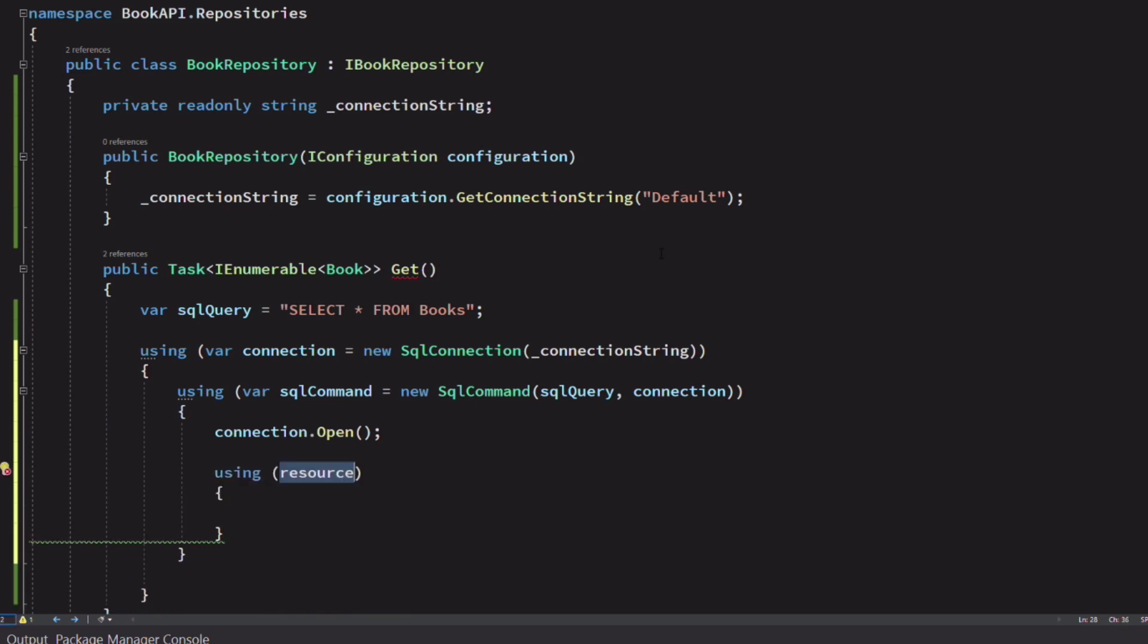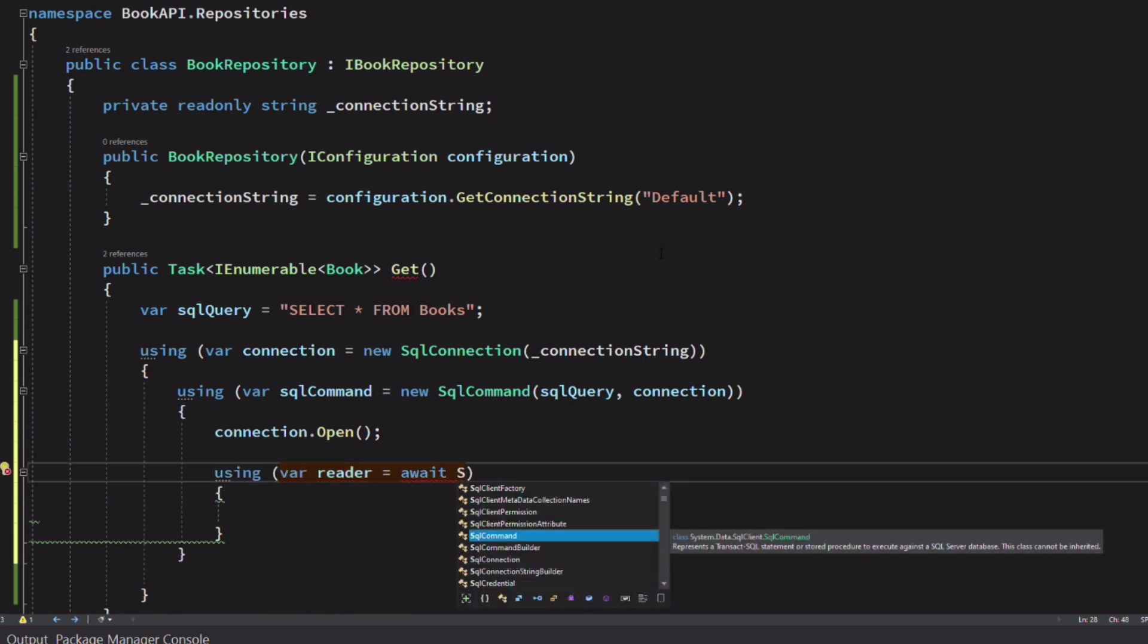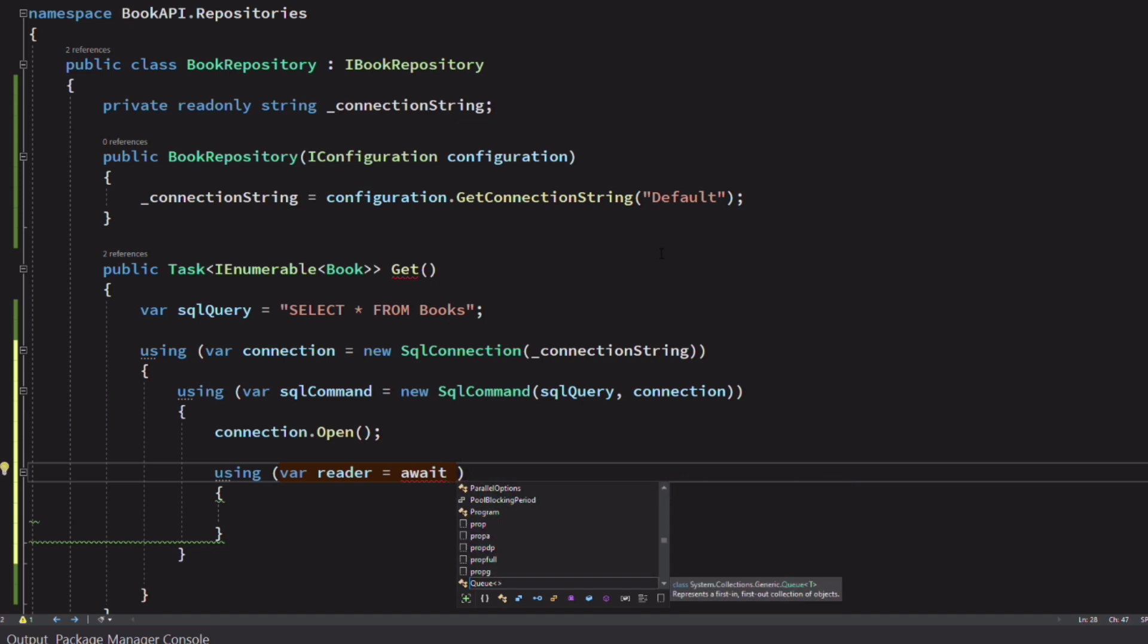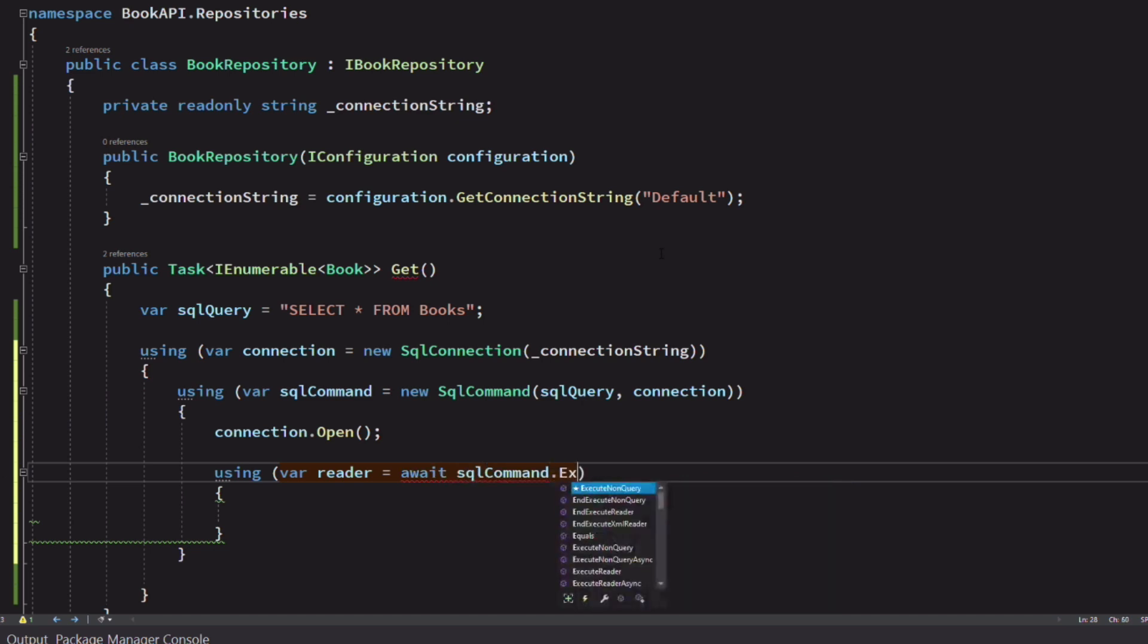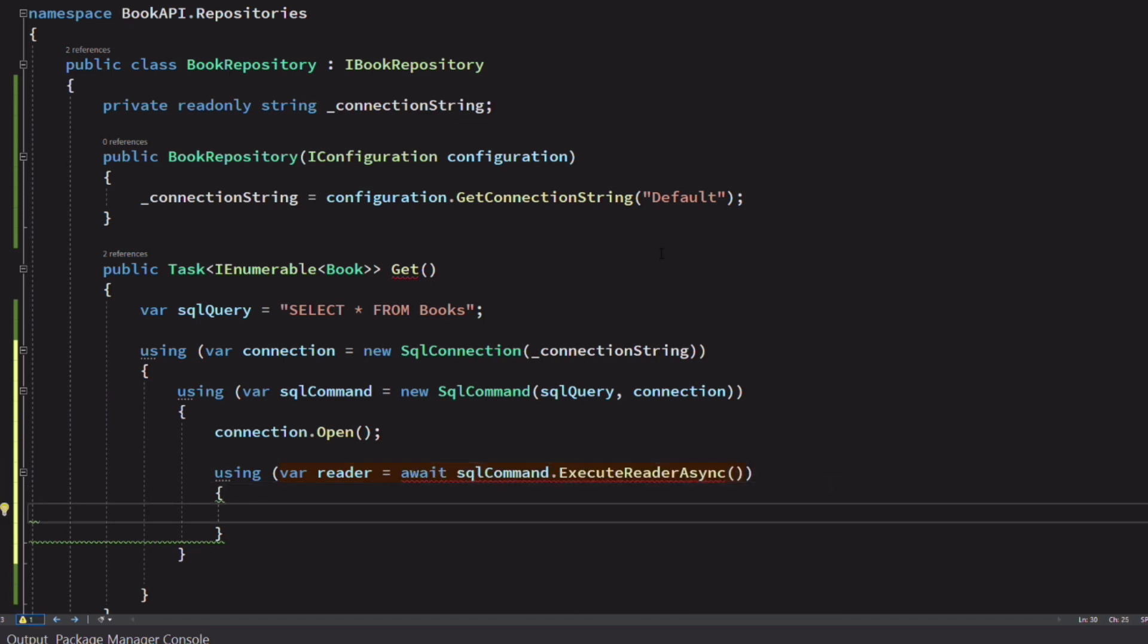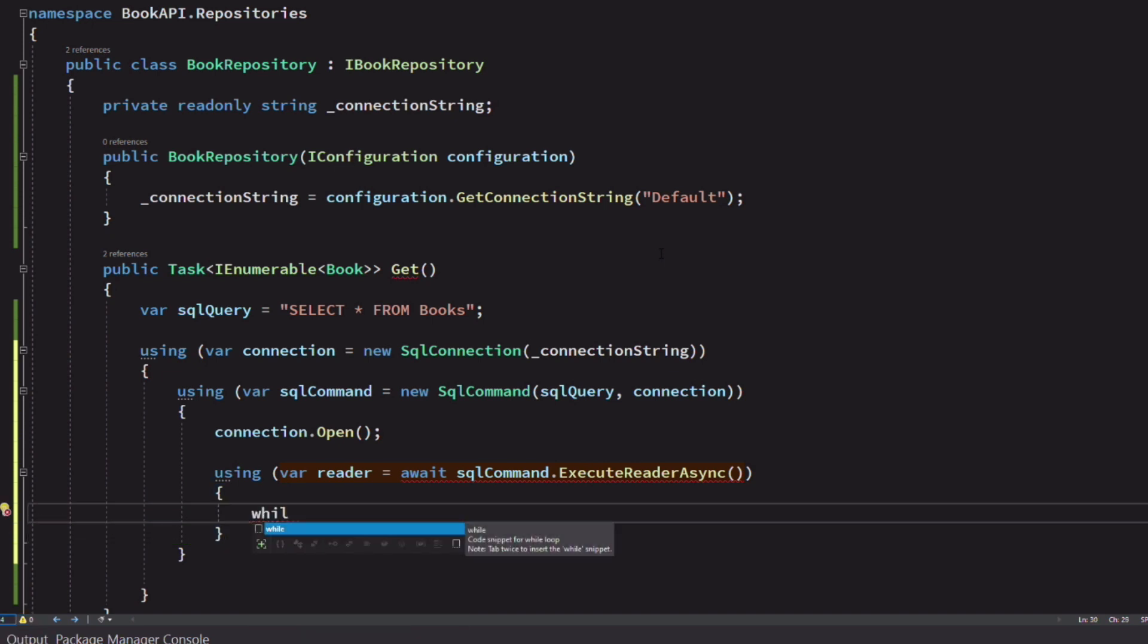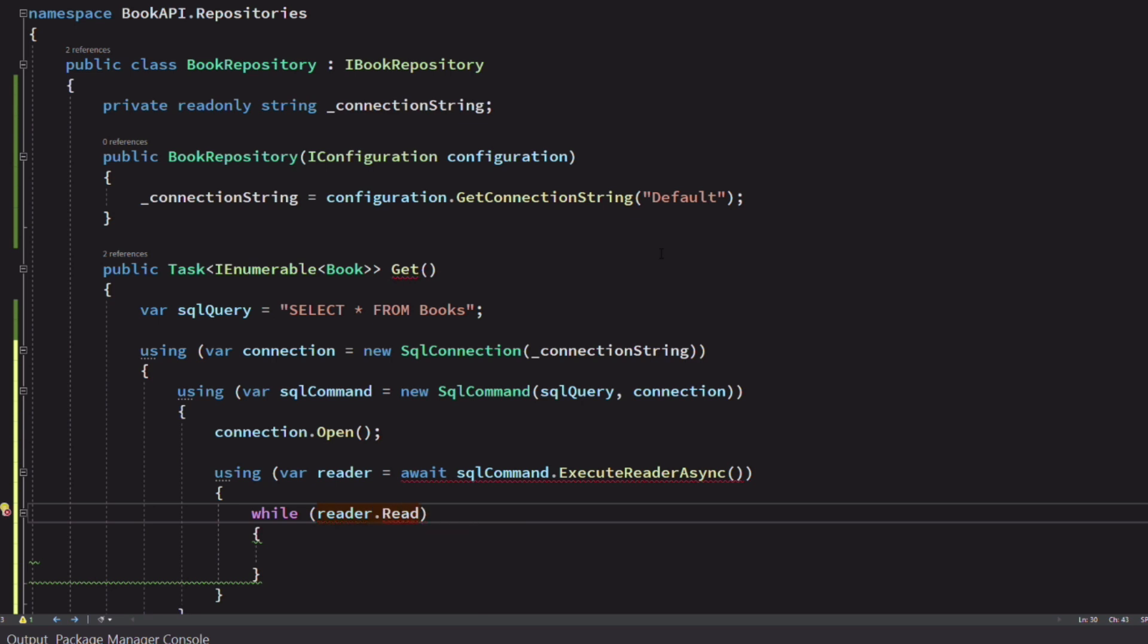Once the connection is established, we use the method executeReader on the command to execute the query against the database. This returns a SQL data reader. We use this object to read records from the book table.